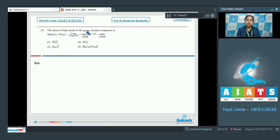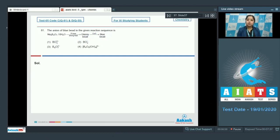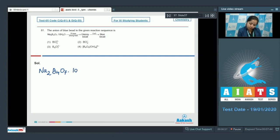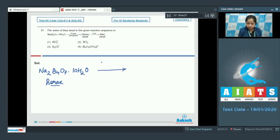The anion of blue bead in the given reaction sequence: borax on a platinum loop with strong heat gives a glassy bead, and CuO gives a blue bead. First, writing borax as Na2B4O7·10H2O on a platinum loop with strong heat.